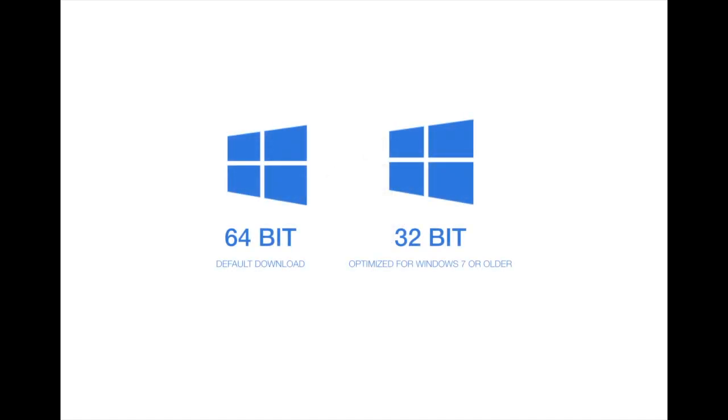If you run a Windows computer, know that the default download will be the 64-bit program. If you run Windows 7 or older, the best option is to uninstall the 64-bit and instead download the 32-bit version which is optimized for the older operating system.